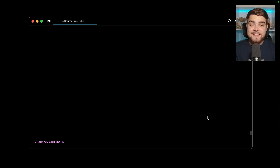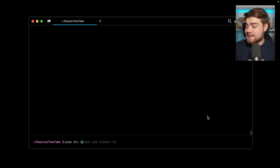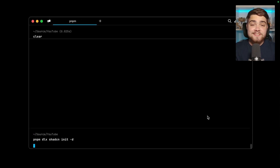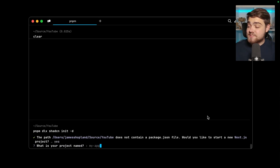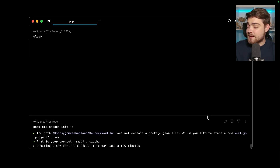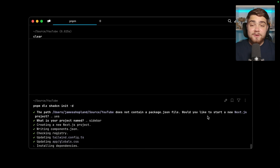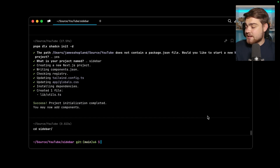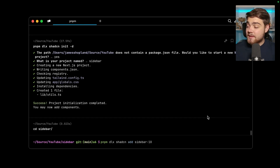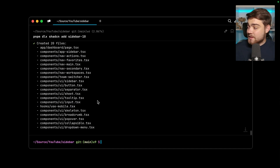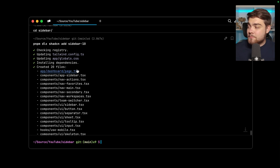To use these you need a project with ShadCN installed. You can run `pnpm dlx shadcn init` with the `-d` flag in any existing project, or run it without a project to set up a new Next.js project with ShadCN. We'll name this one 'sidebar'. Once that's done, CD into the application, then run `pnpm dlx shadcn add sidebar-10` to install the specific sidebar block. The ShadCN CLI then adds all the required components into your codebase.